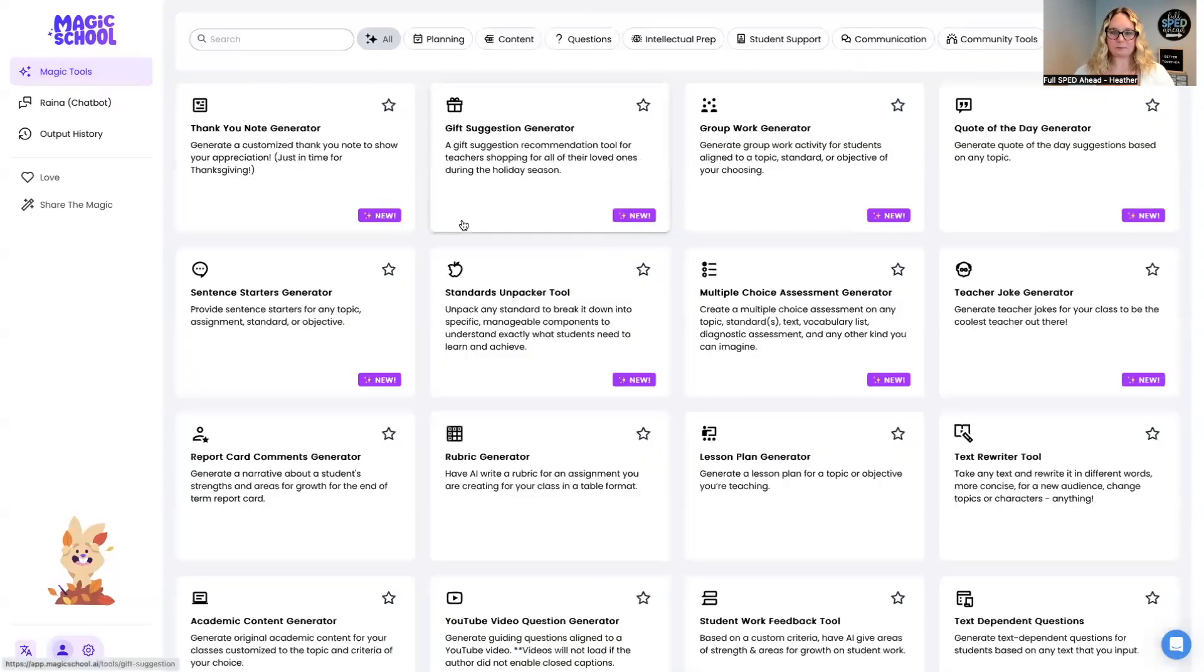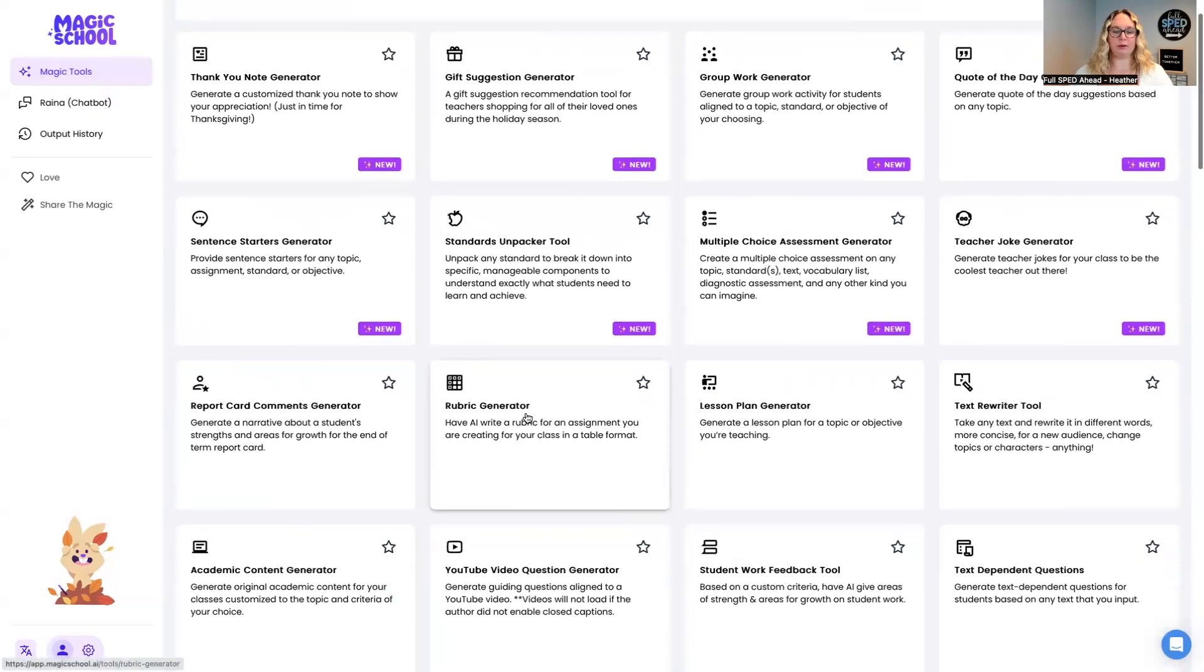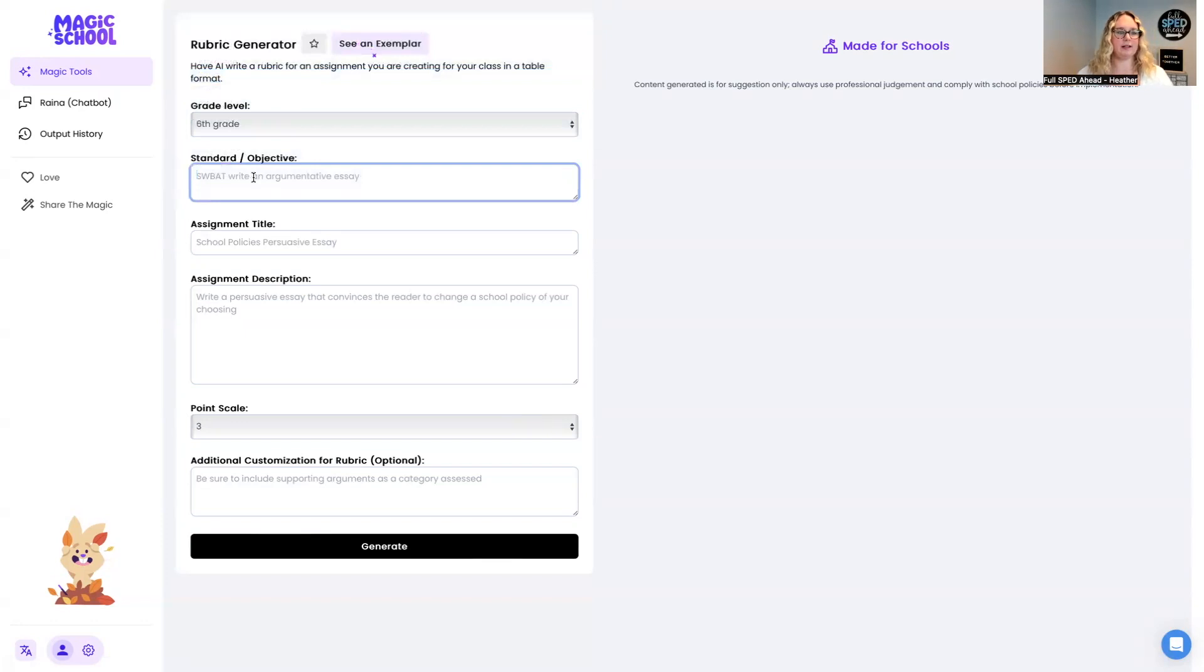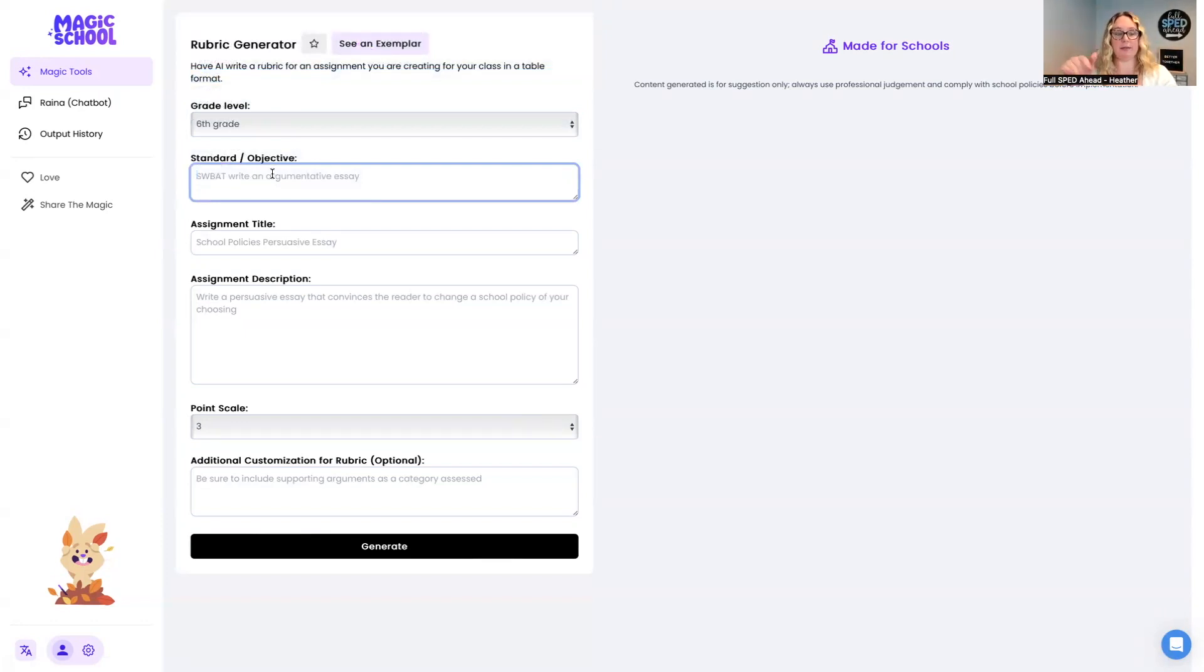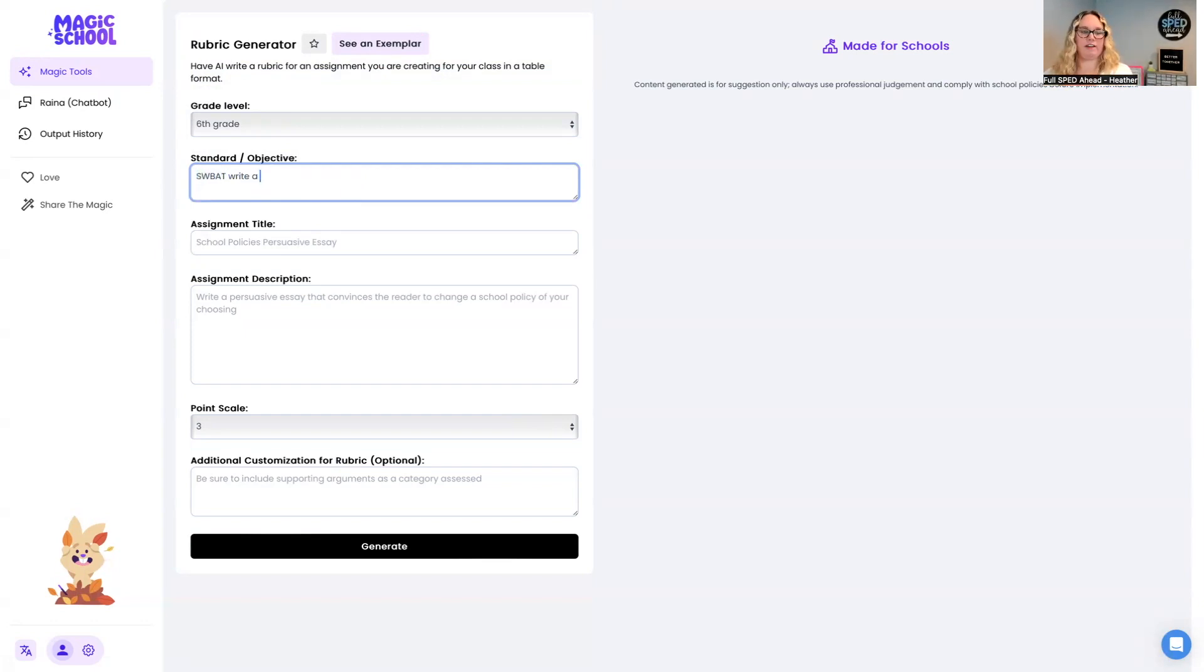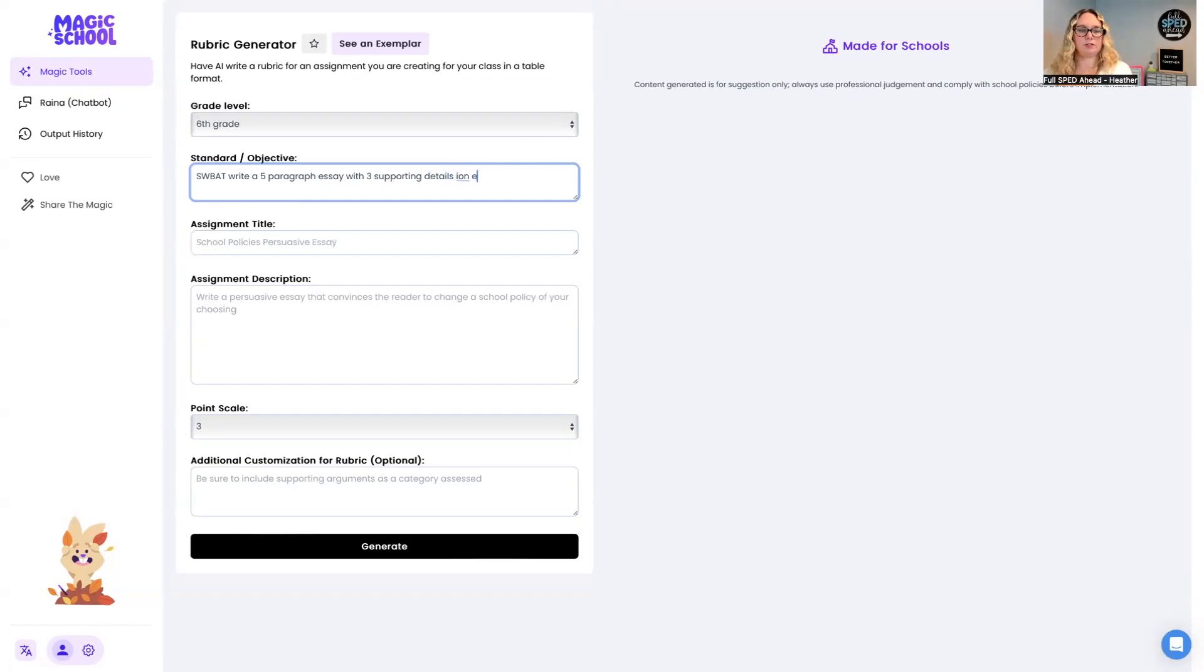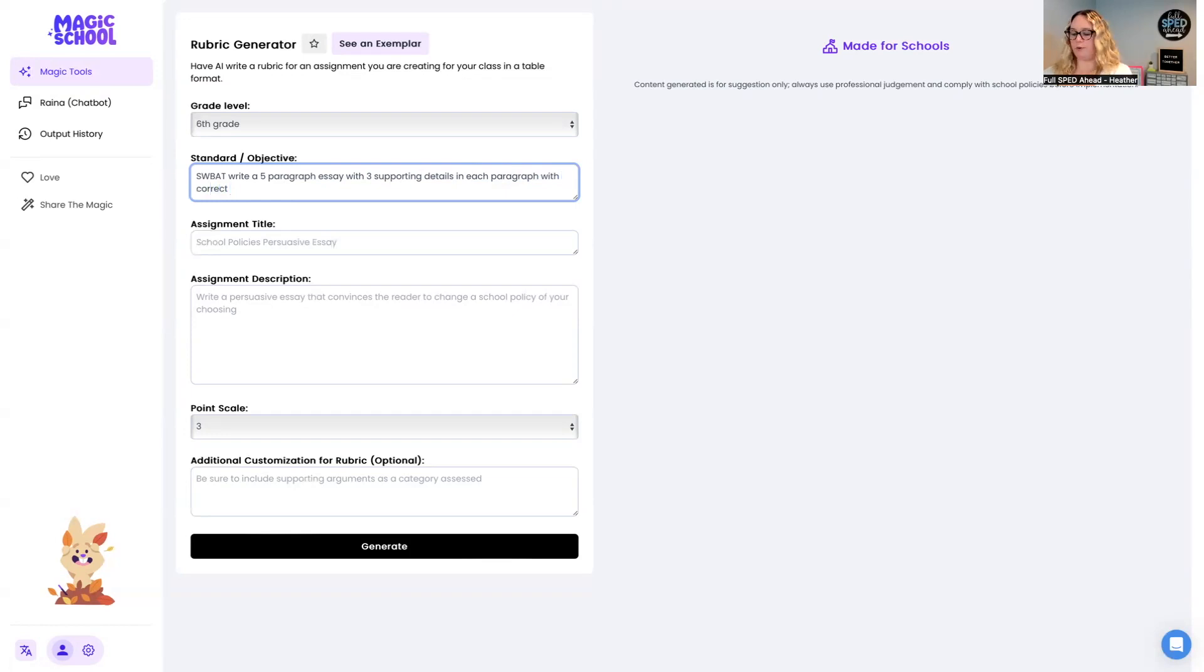All right, let's go ahead back. Let's see, a rubric generator is always a really fun one. I'm going to need a sixth grade. You can literally put in the IEP goals in there. Student will be able to write a five paragraph essay with three supporting correct grammar and punctuation.